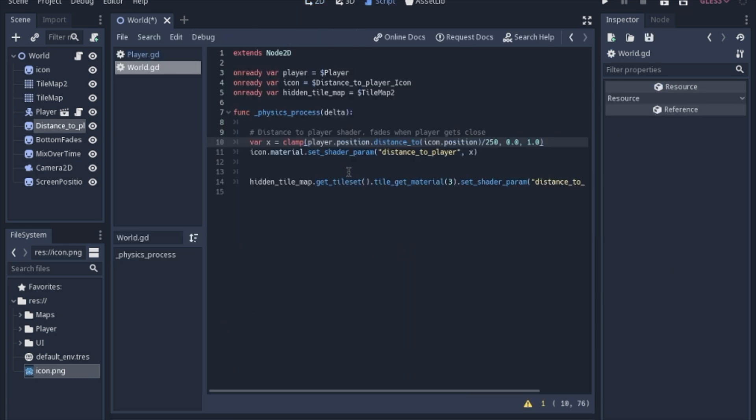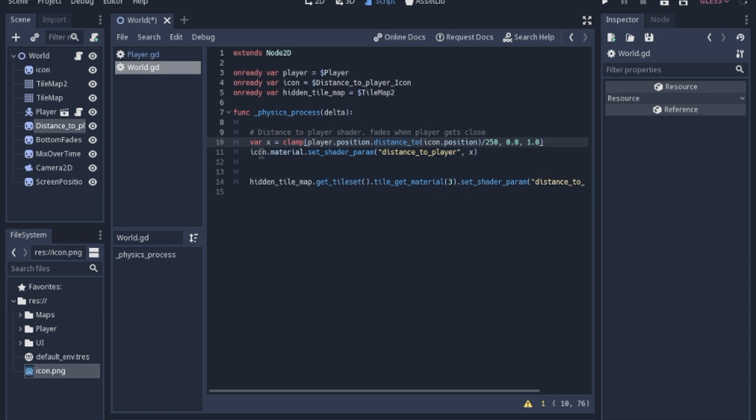We're not going to worry about this last line here because that's actually for the tile set. So in the physics process we're going to measure the distance from the player position to the icon position. And then we're going to divide it by 250. And I also clamped it so it's between 0 and 1. And then we're going to get the icon.